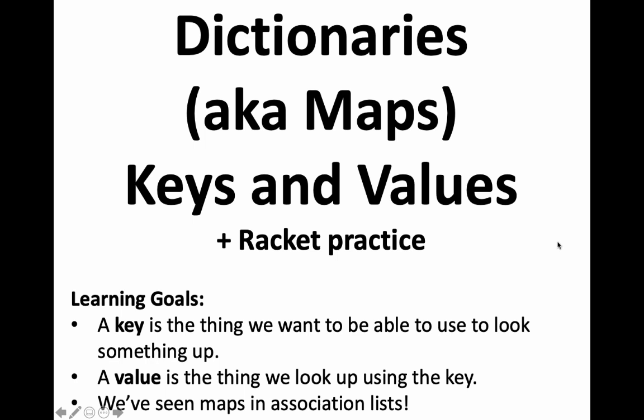So keys are the things we're going to use to look something up. You can imagine that's like someone's name in a phone book and the value is the thing we're actually trying to use the key to look up. So that could be like someone's phone number and you've seen these in Racket using association lists. This video is going to have us practice some Racket stuff.